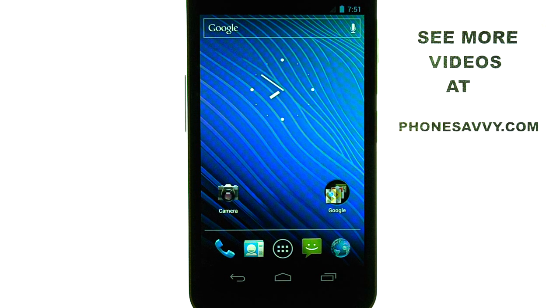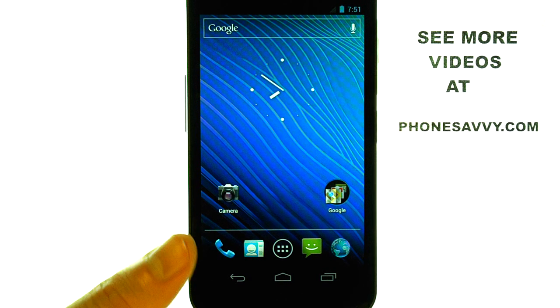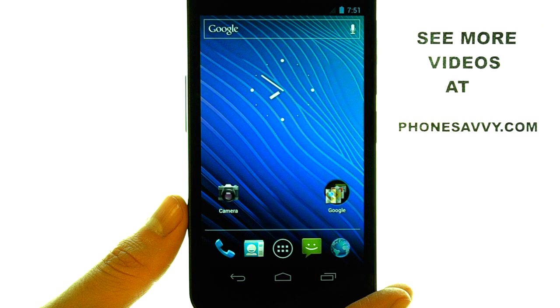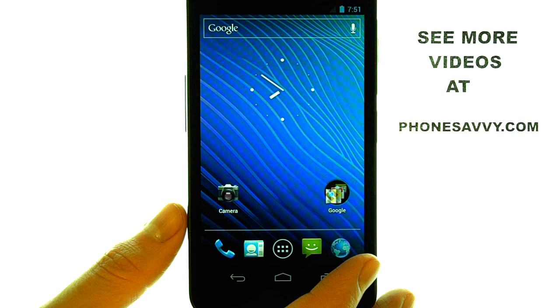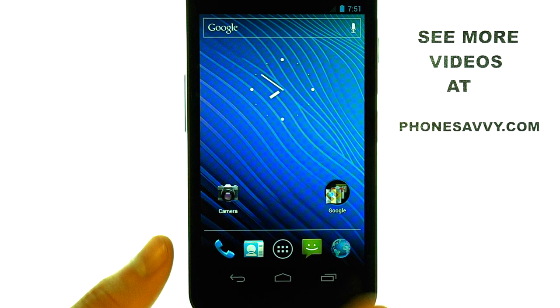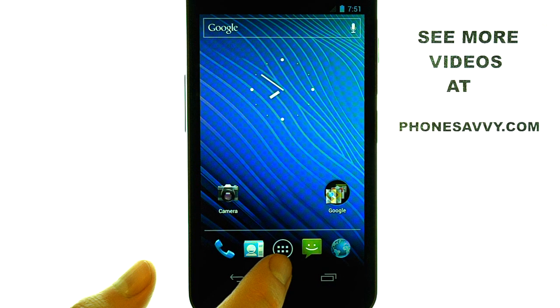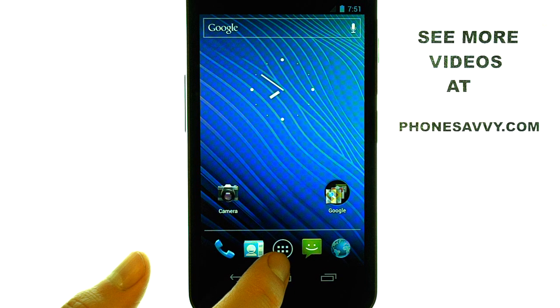Welcome to PhoneSavvy.com smartphone training videos. To place a voice dial on the Samsung Nexus, you can find the Voice Dialer application in your full list of apps.